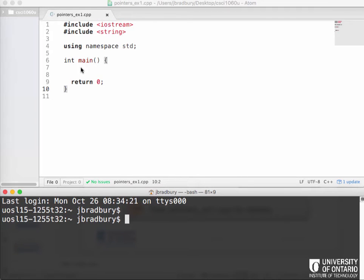Okay, so we've been looking in class already at pointers. What I'm going to do now is an example to show you how to use a type definition to create an int pointer type instead of just always using int star. We'll see in the next example why this is useful, but first I just want to show you syntactically what we're doing.